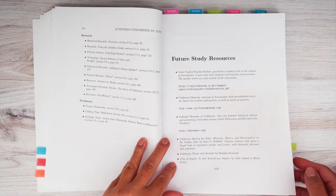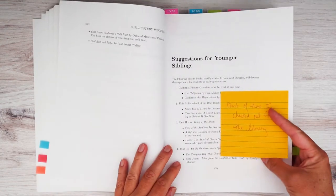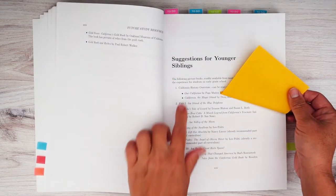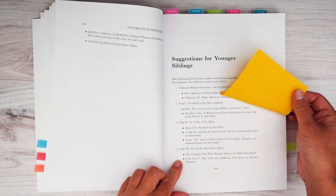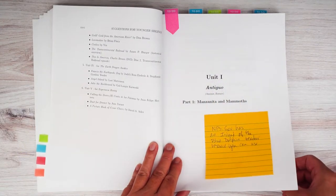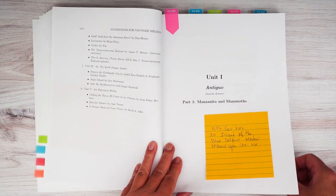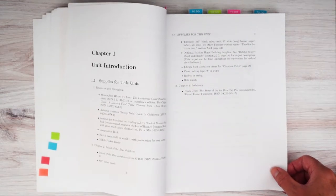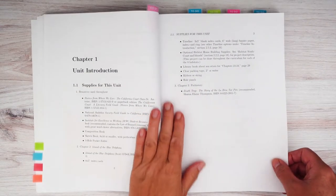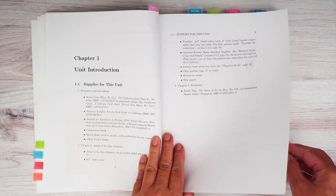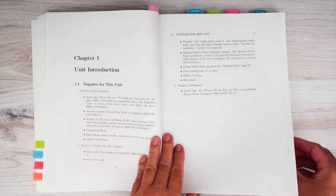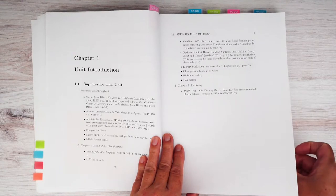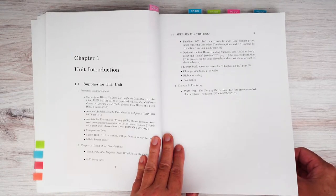Future study resources and websites here, suggestions for younger siblings. So more books that you can get and read with the kids. Since this is California curriculum, we live in California, we utilized field trips a lot while using this. And we're actually going to be going on a road trip to gold country in a couple months. So we're looking forward to kind of tidying up that unit.